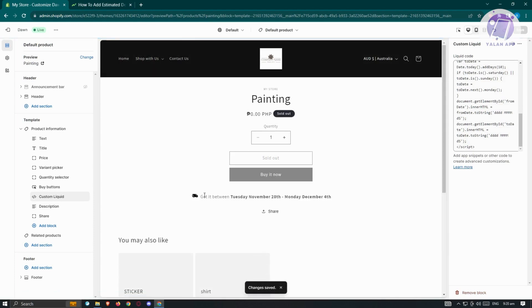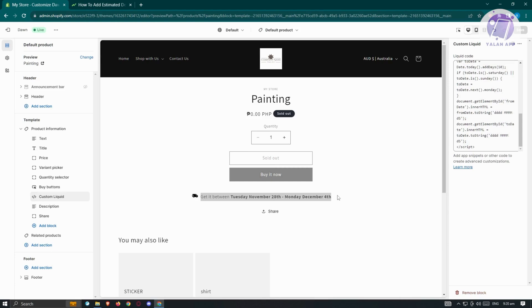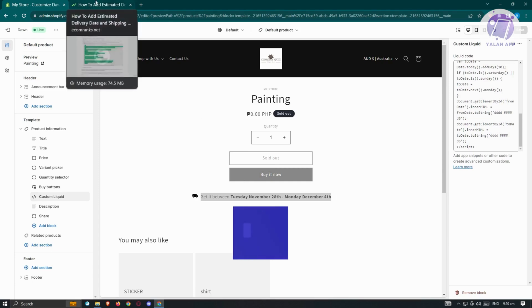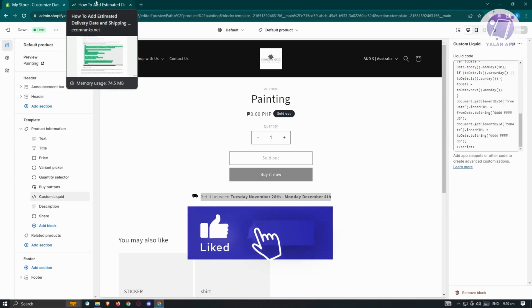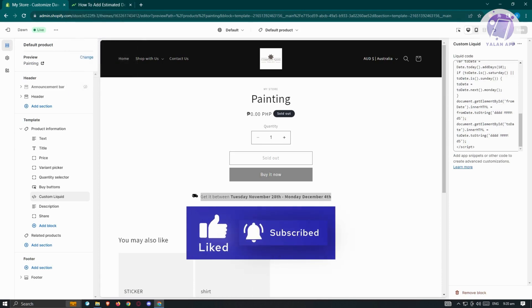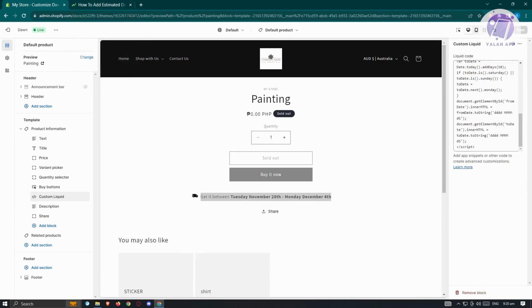As you can see, we now have the delivery date option or the estimated delivery date. This is actually pretty easy. Just follow the steps and you should be good. Hopefully this video was able to help you. Like and subscribe to Elon App. Thank you for watching.